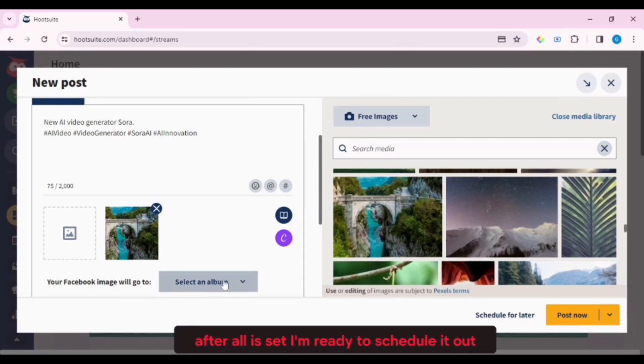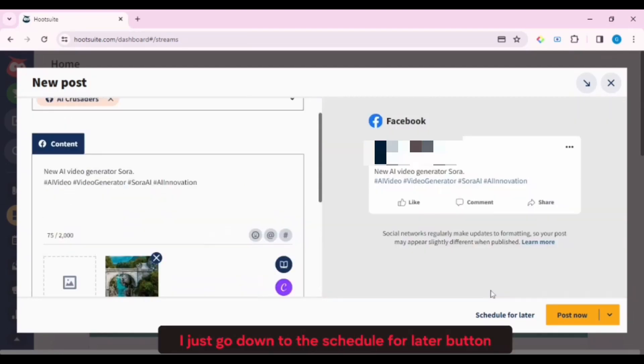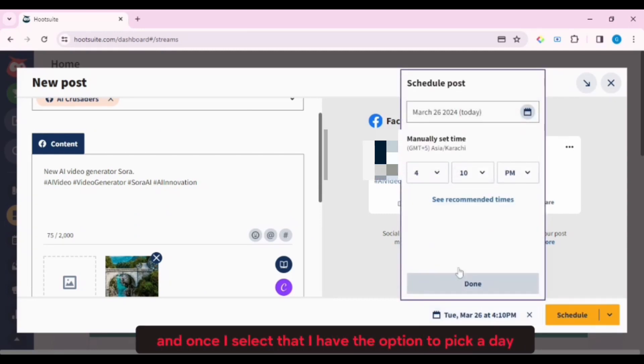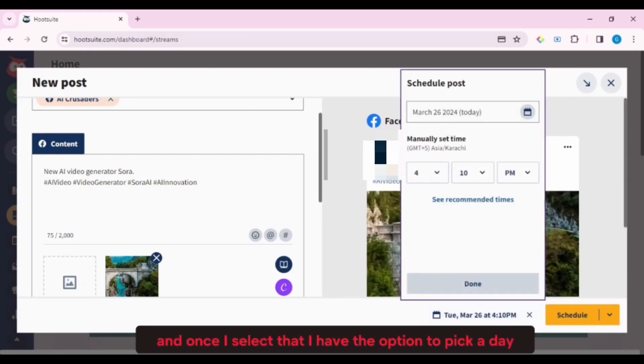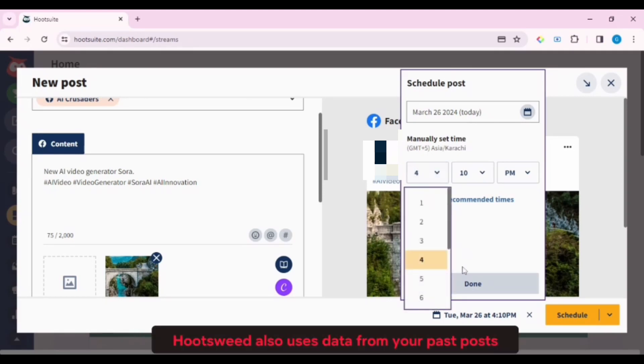After all is set, I'm ready to schedule it out. To schedule, I just go down to the Schedule for Later button, and once I select that, I have the option to pick a day and time that I want it to go out.